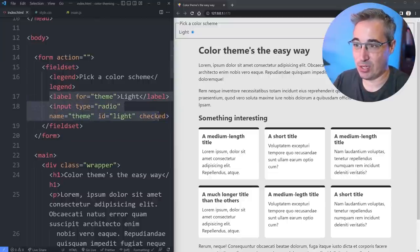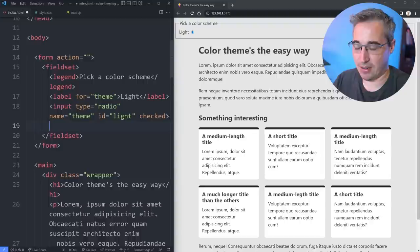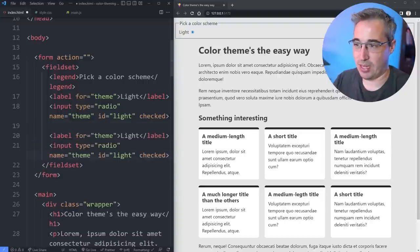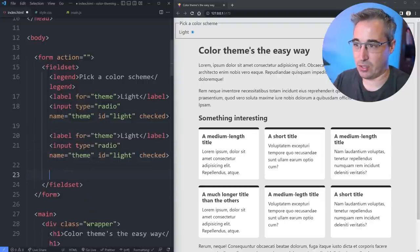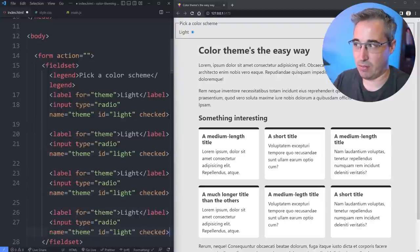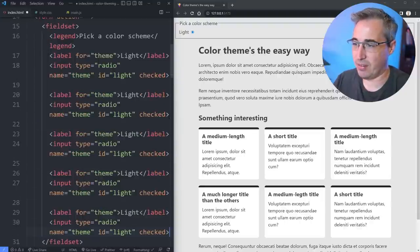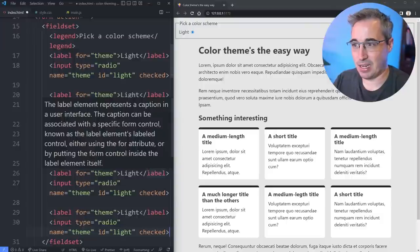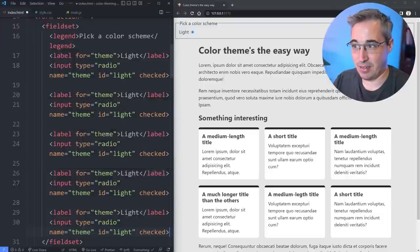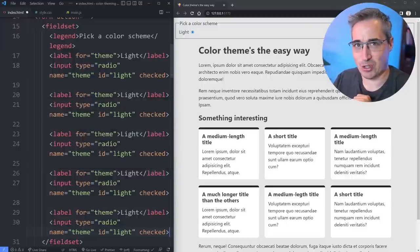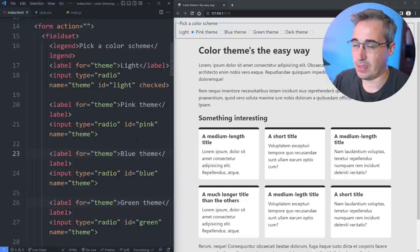I'm just going to copy this and put in two, three, four, five different themes. I'll update the different properties and labels here and I'll be back in just one second.